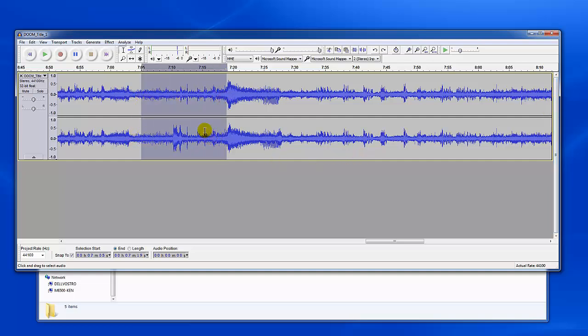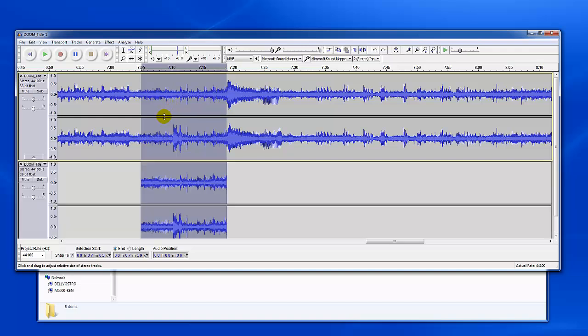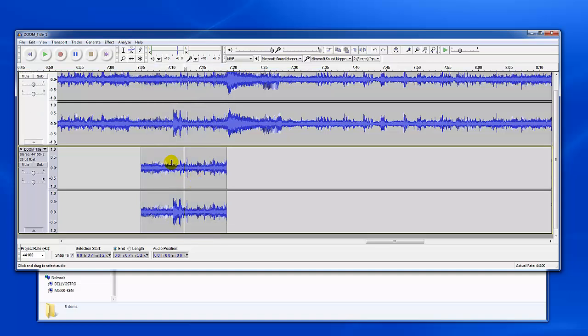You can create a selection and actually duplicate that selection by hitting ctrl D and you can see it creates another track down here with only that selection on it. And then I'm free to make enhancements or edit it whatever I'd like to do.